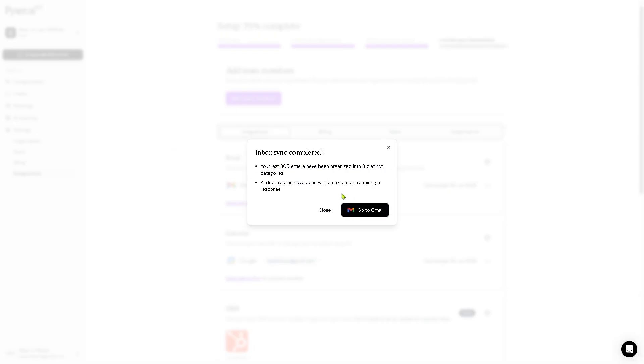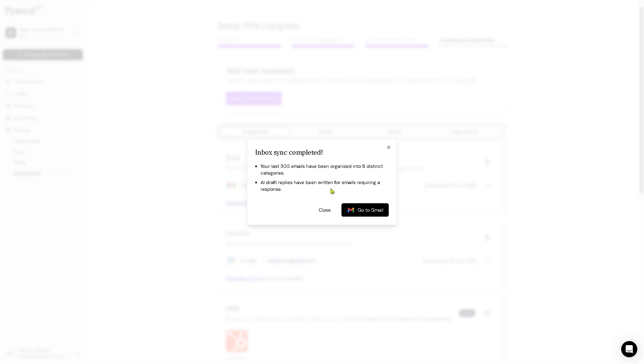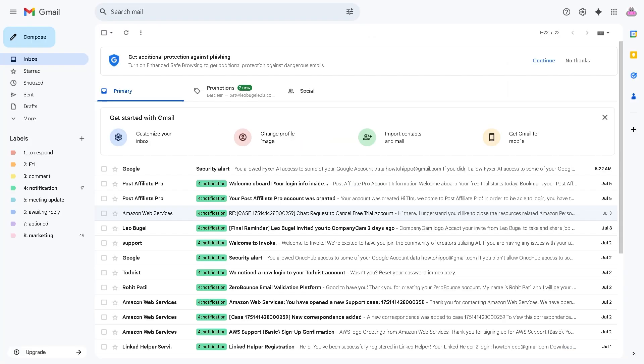Inbox sync completed. You can go to Gmail if you wanted. As you can see, you have 300 emails that have been organized into eight distinct categories. AI draft replies have been prepared for emails requiring a response.